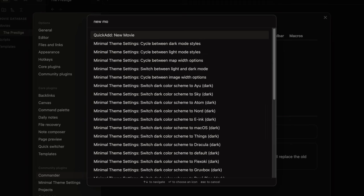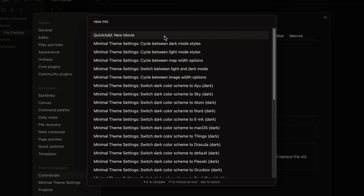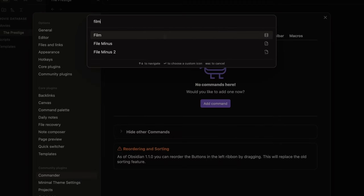in this case new movie, assign an icon to it, and click on save.